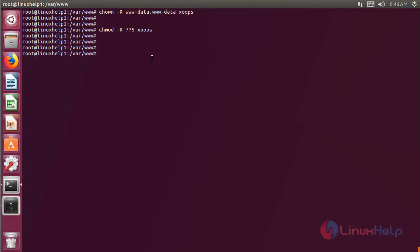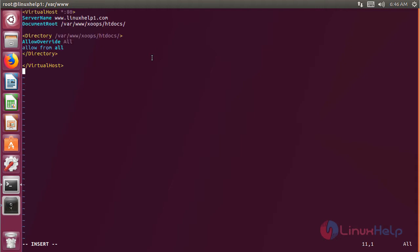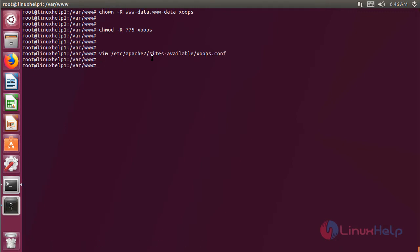Now we have to create a new virtual host configuration to access the Zoops EMS application, so we have to create a new file. Here we have to mention the file name, then hit enter. The file is now open and here we have to proceed with the virtual host configuration. After configuring the virtual host, we have to exit from this file. Then we have to enable the site access for the new virtual host configuration, mentioning the file name, then hit enter.